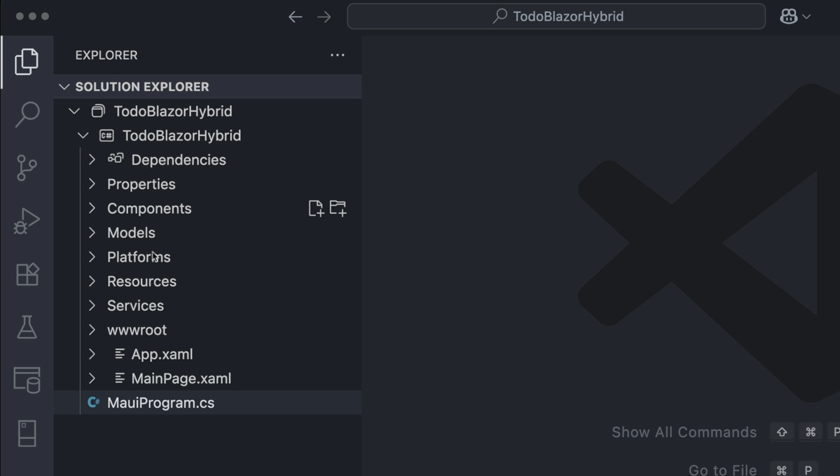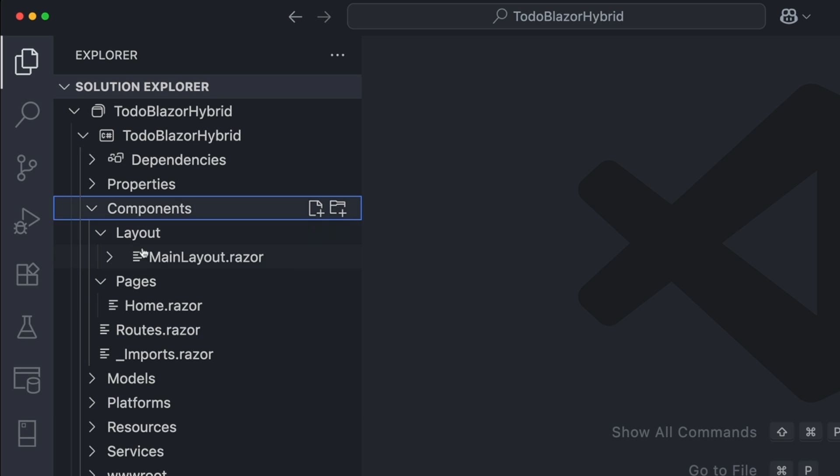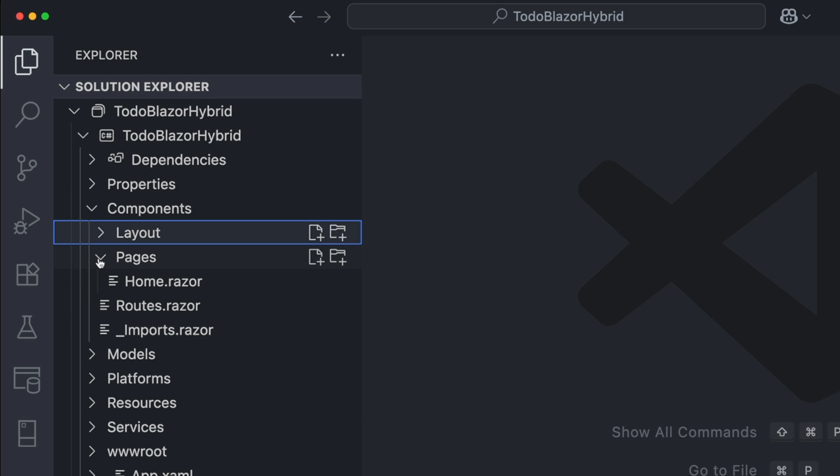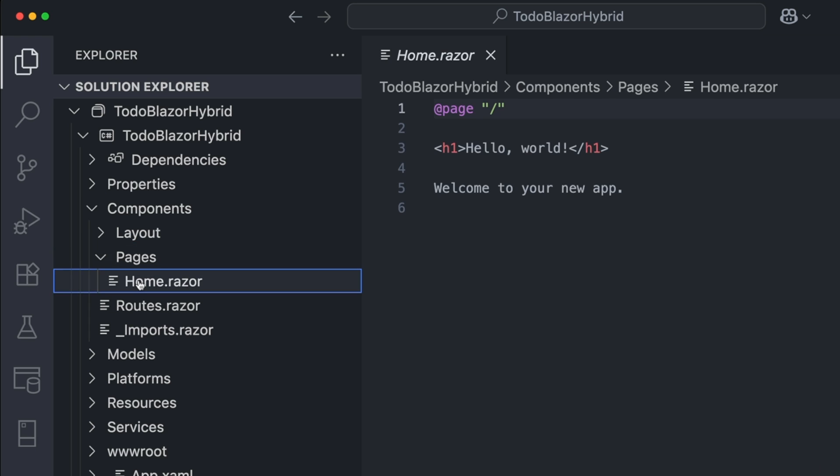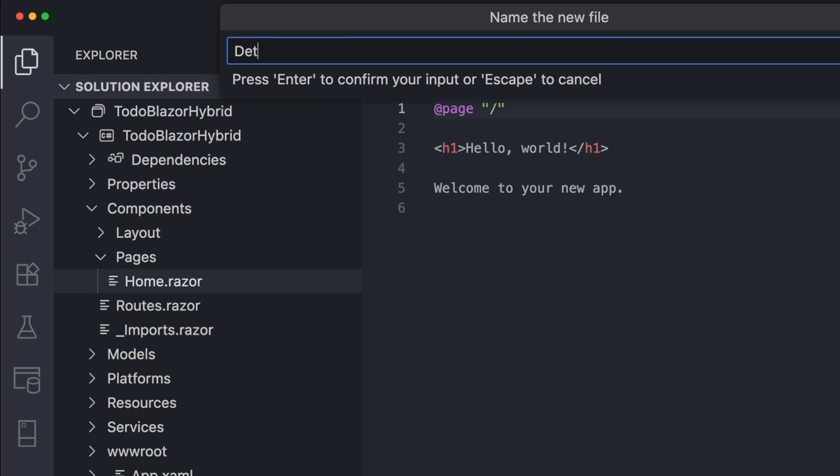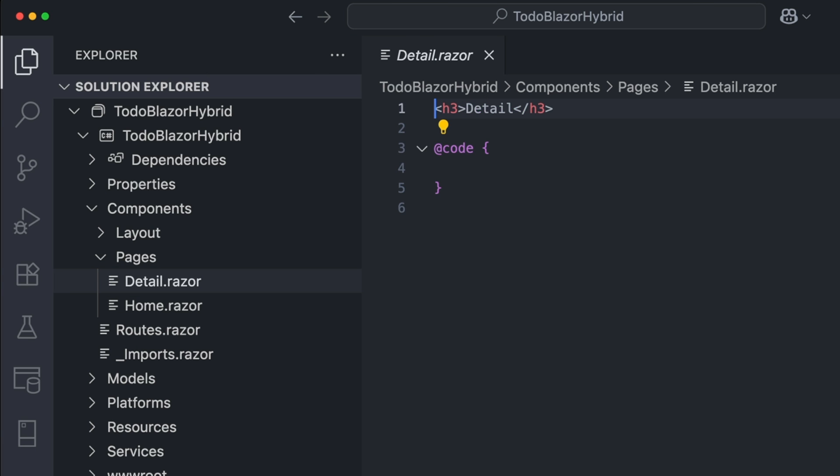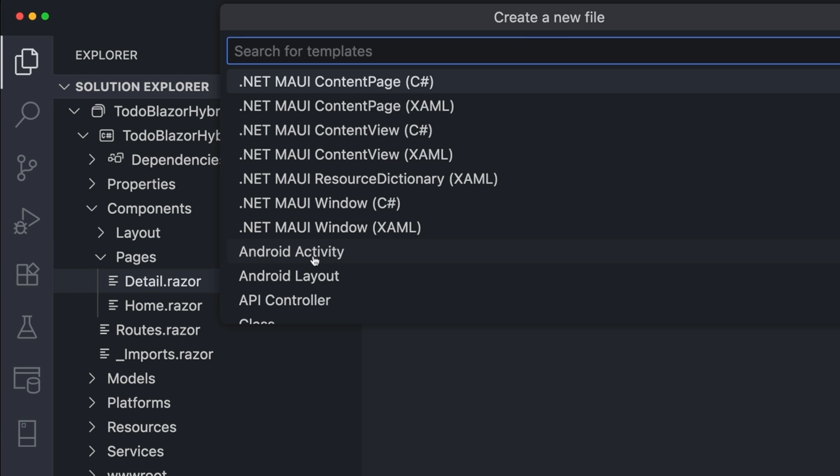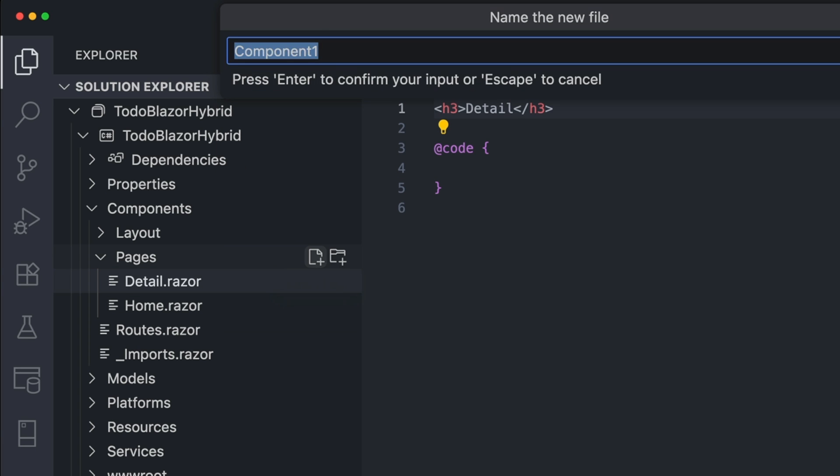Now it's time to start building the app. There's already a home page in the Pages folder. This will display the to-do list. I'll add two more pages, one for item details, and one for adding a new item.